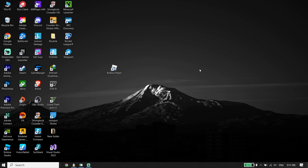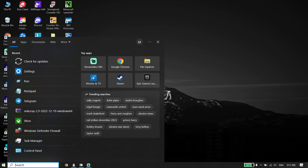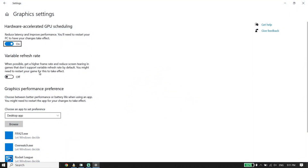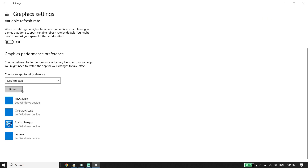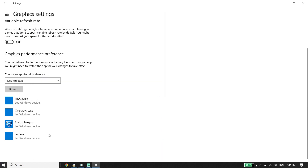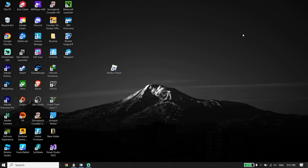Type 'Graphics Settings' in the search bar and open it. Turn on that option, then click Browse and locate your Roblox install location. Select the Roblox Player application, click Add, and then restart your PC. Sometimes it works.